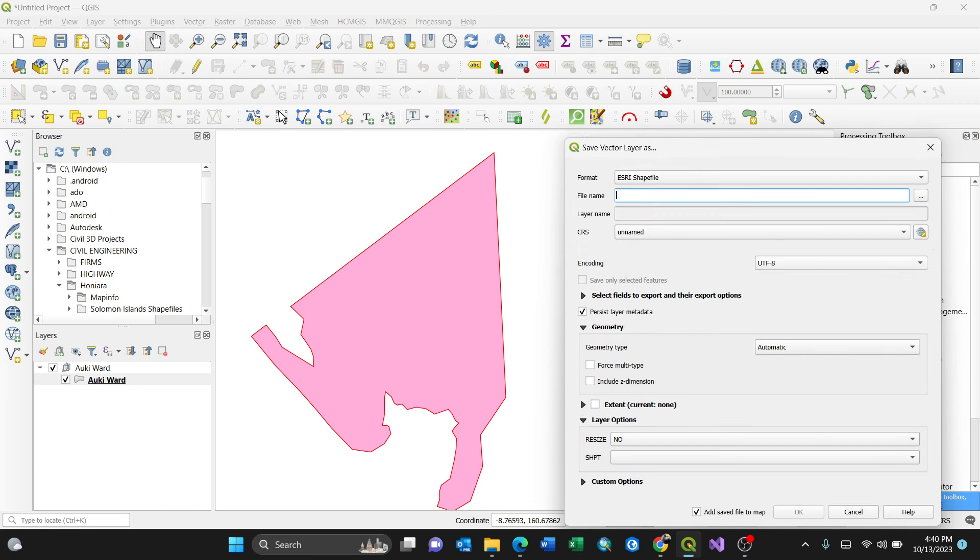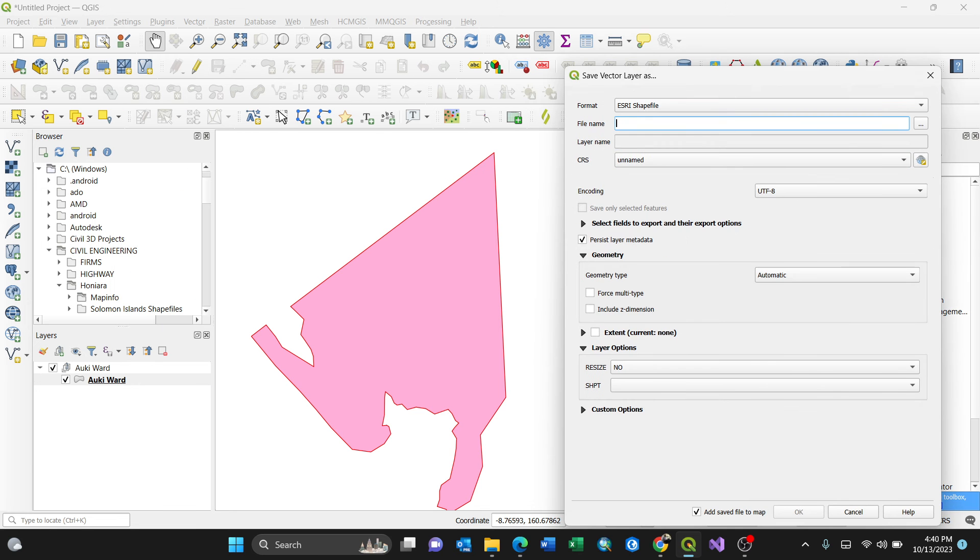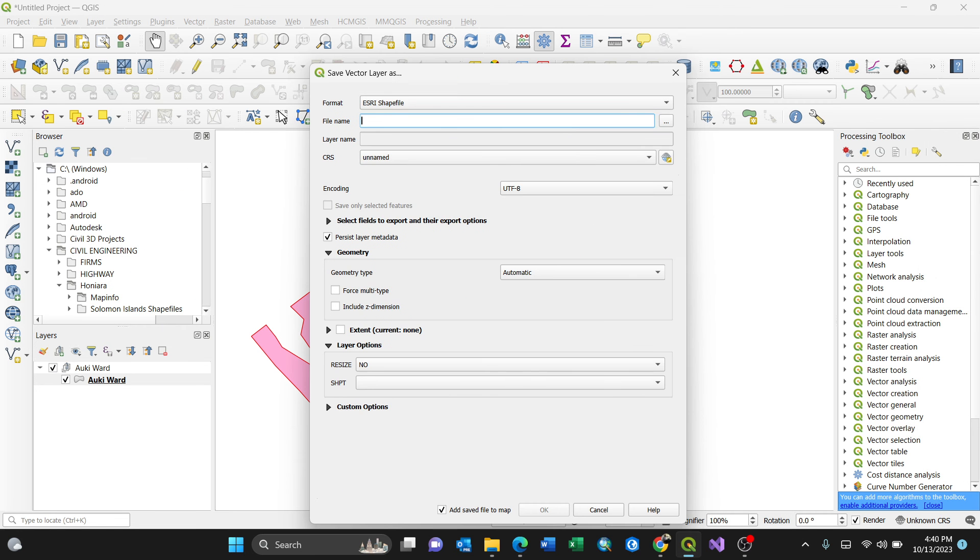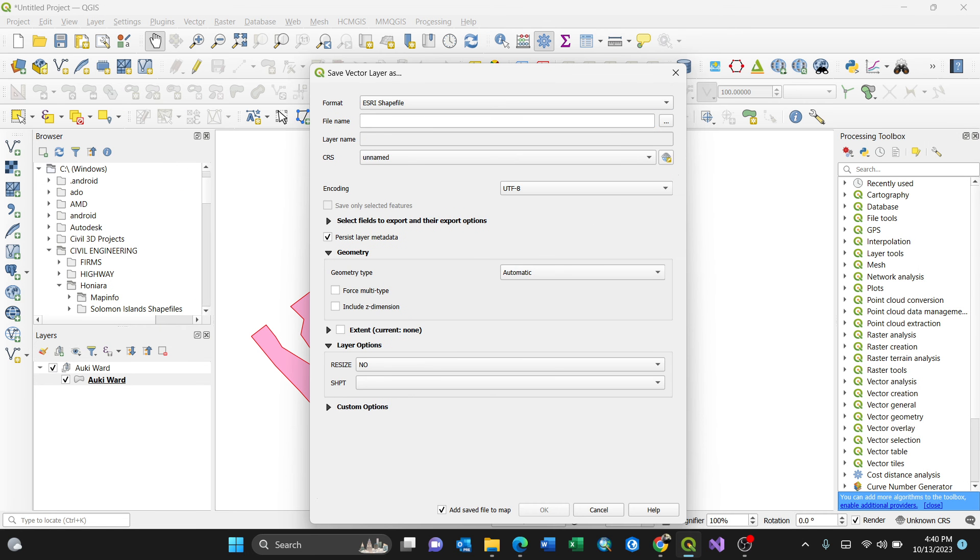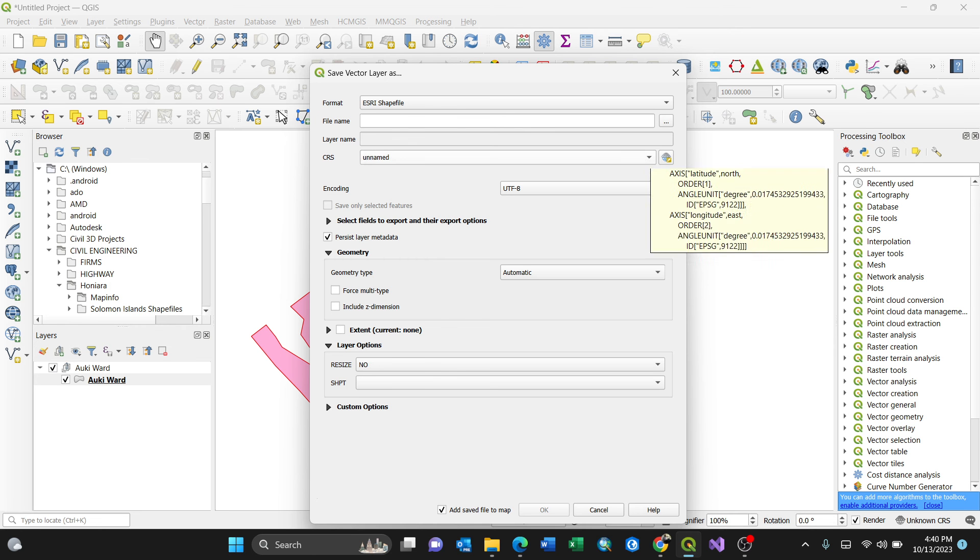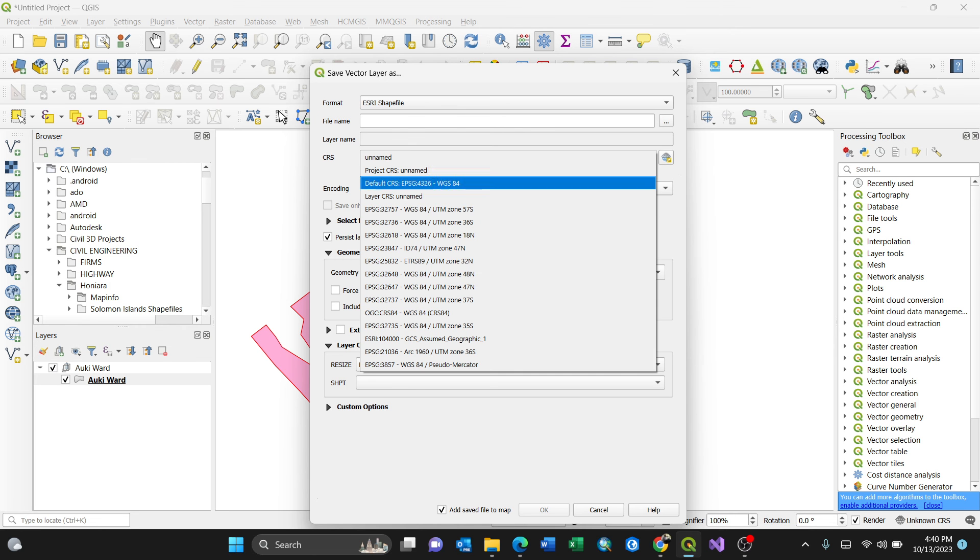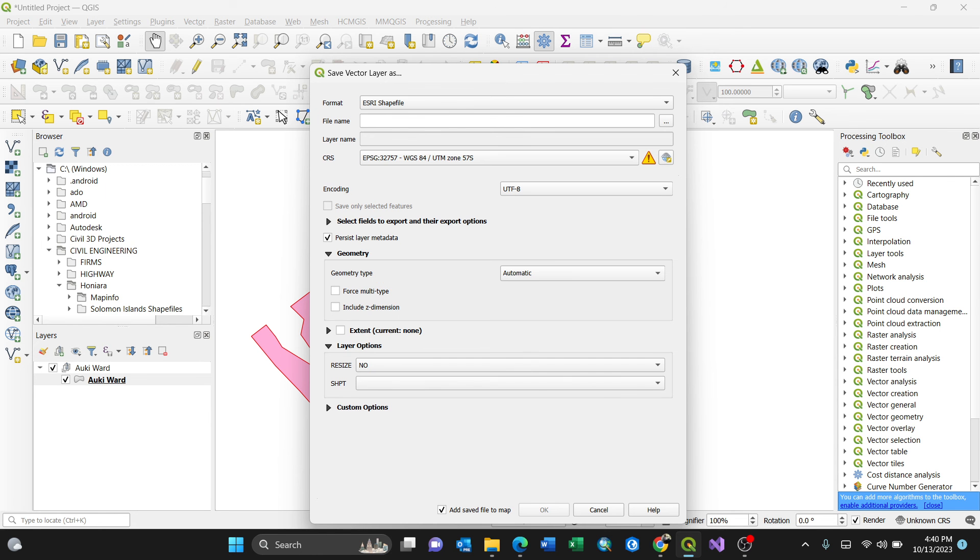Then, because you are converting to shapefile, you can always go to another format but for my case, it's shapefile. Then file name, then CRS. So CRS, because I know which CRS I'm using, coordinate reference system is this one 57 South.